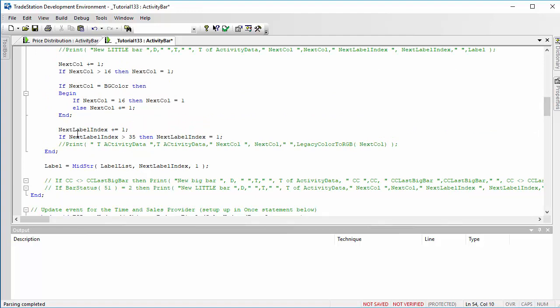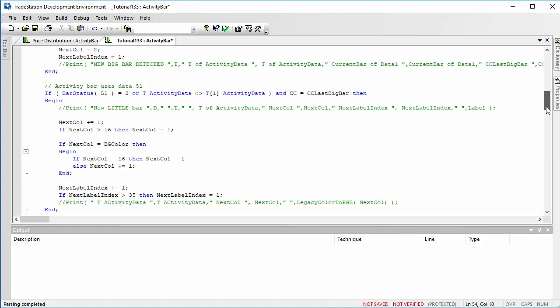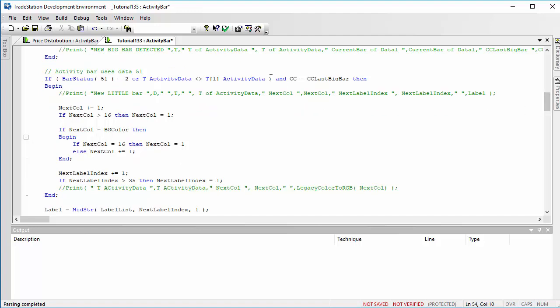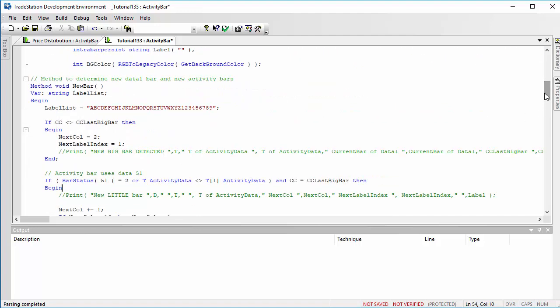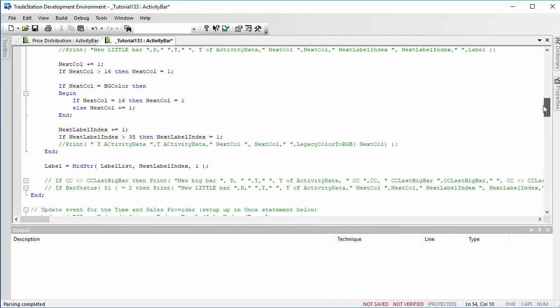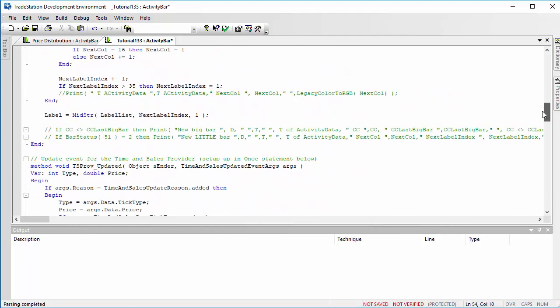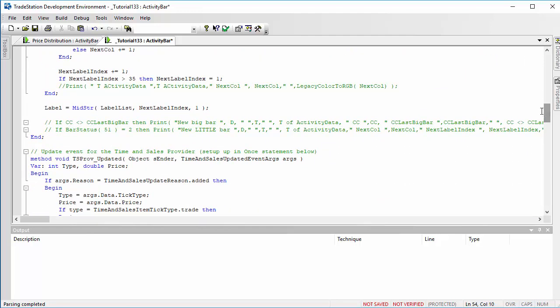And then we increment the label index, and we go through those 1, 2, 3, 4, 5, up to 35. And then we get which label. We've set up a string at the beginning, which you probably saw, that is this one here, last label A, B, C, D, E, etc. And what we do is we find which label it is using mid string. So that is using the string that we've got and the next label index, which is the number that we're incrementing. And then we're just taking one value from that string.